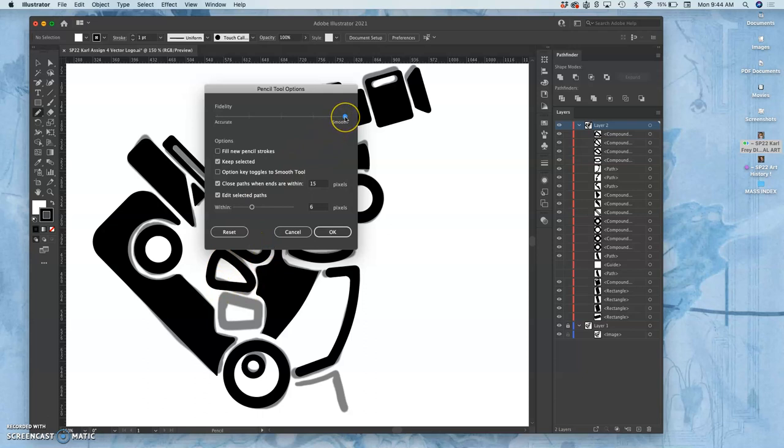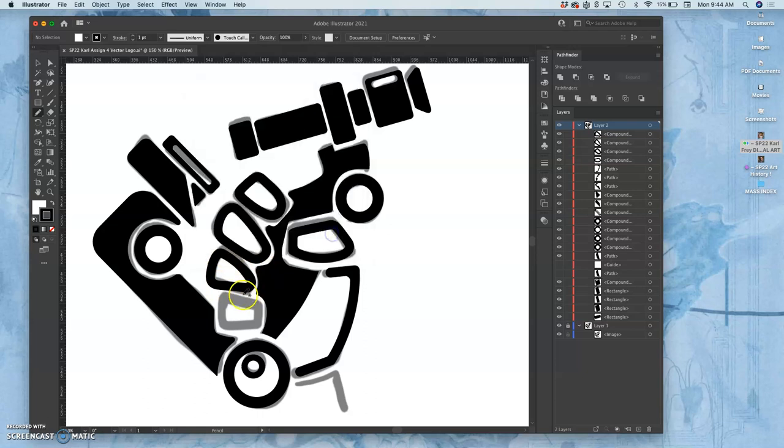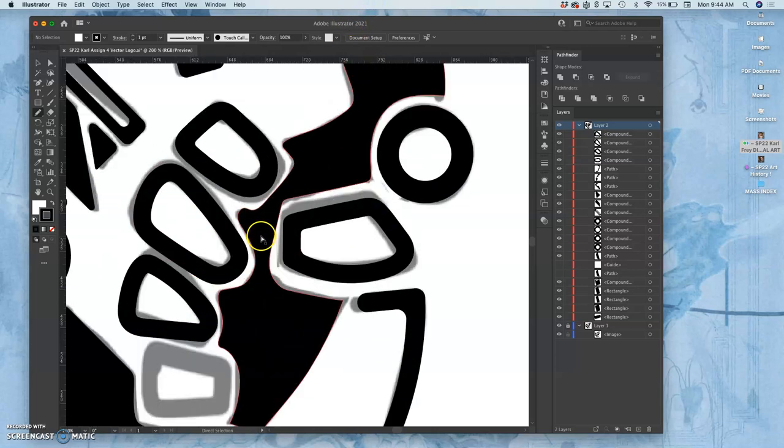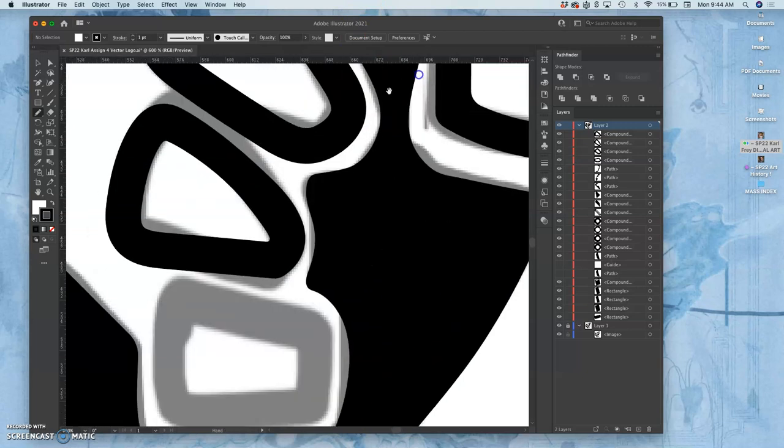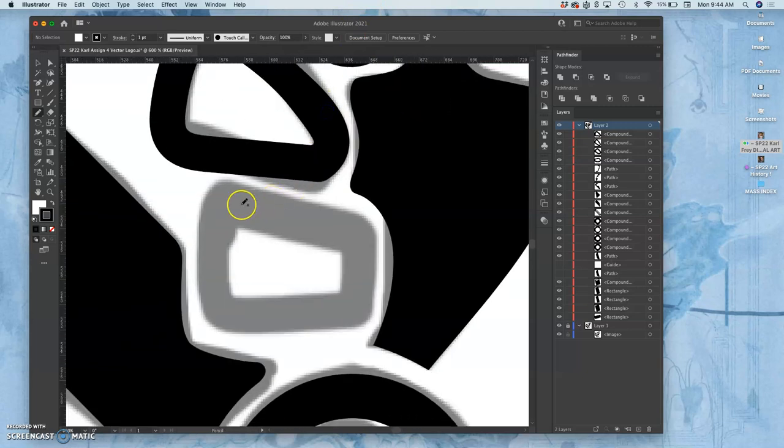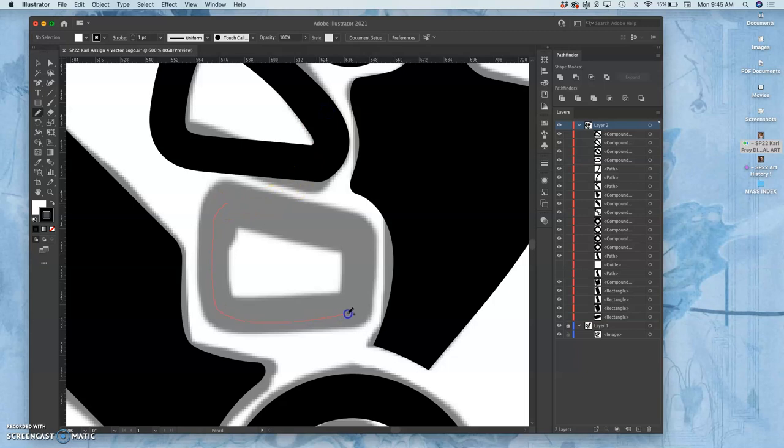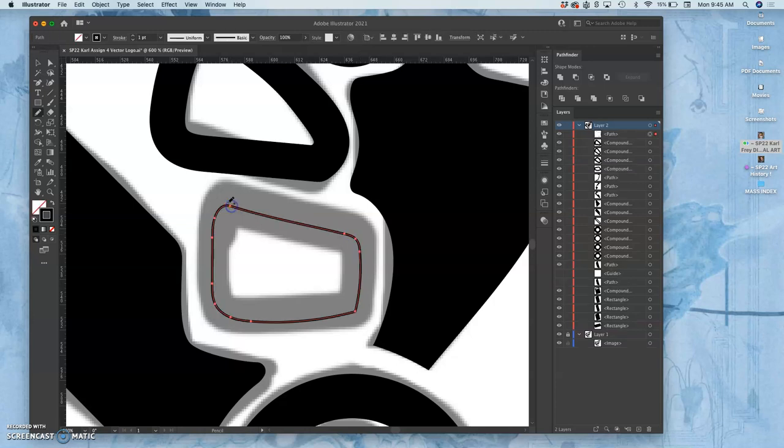Then I just draw the shape, but I have to close the path. That's important. So wherever I start it I need to make sure I go all the way around until you get that little circle next to the pencil tool, and then it will close the path completely.